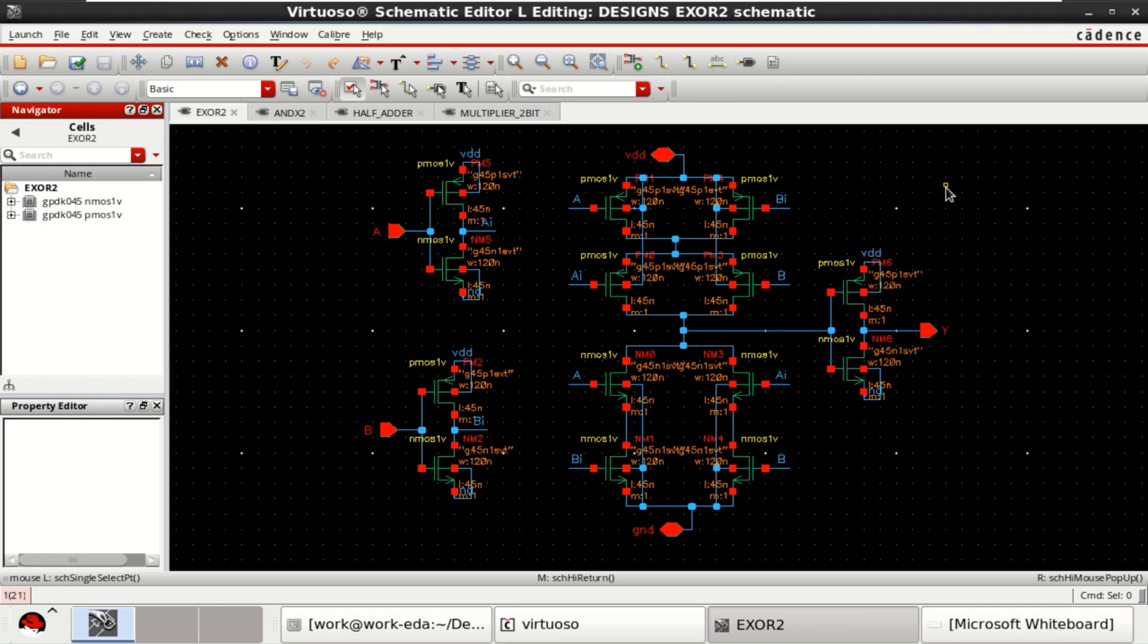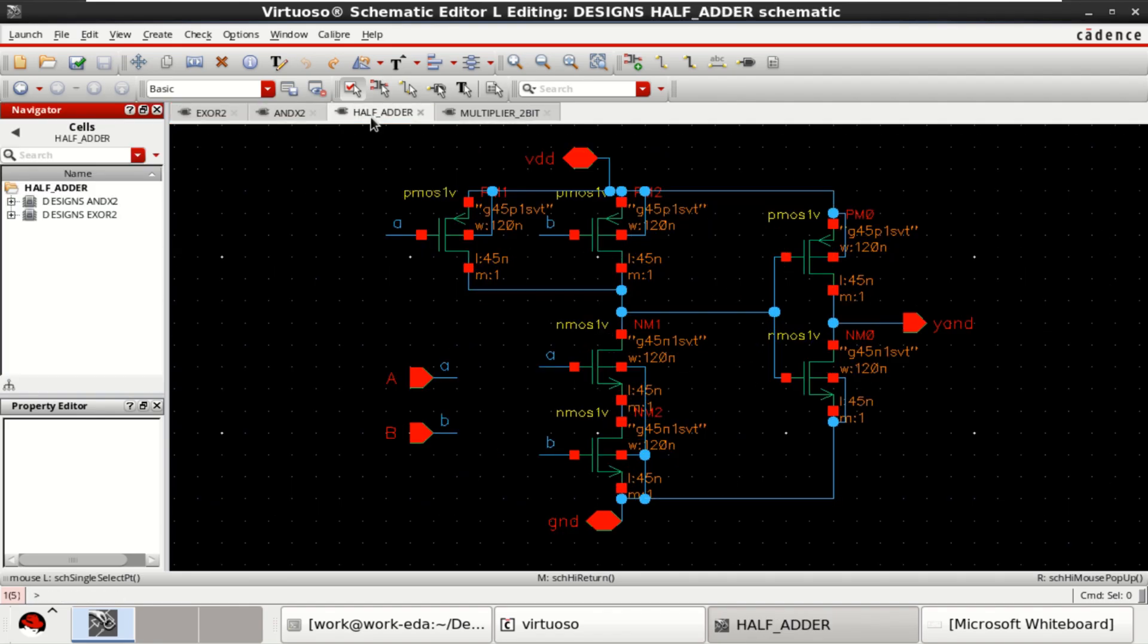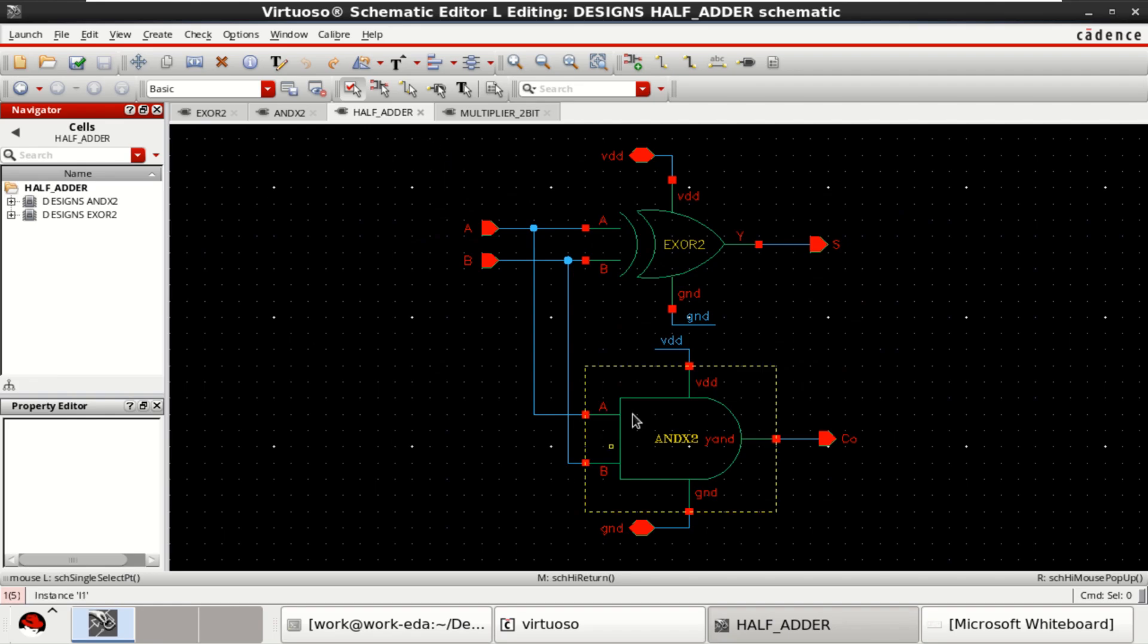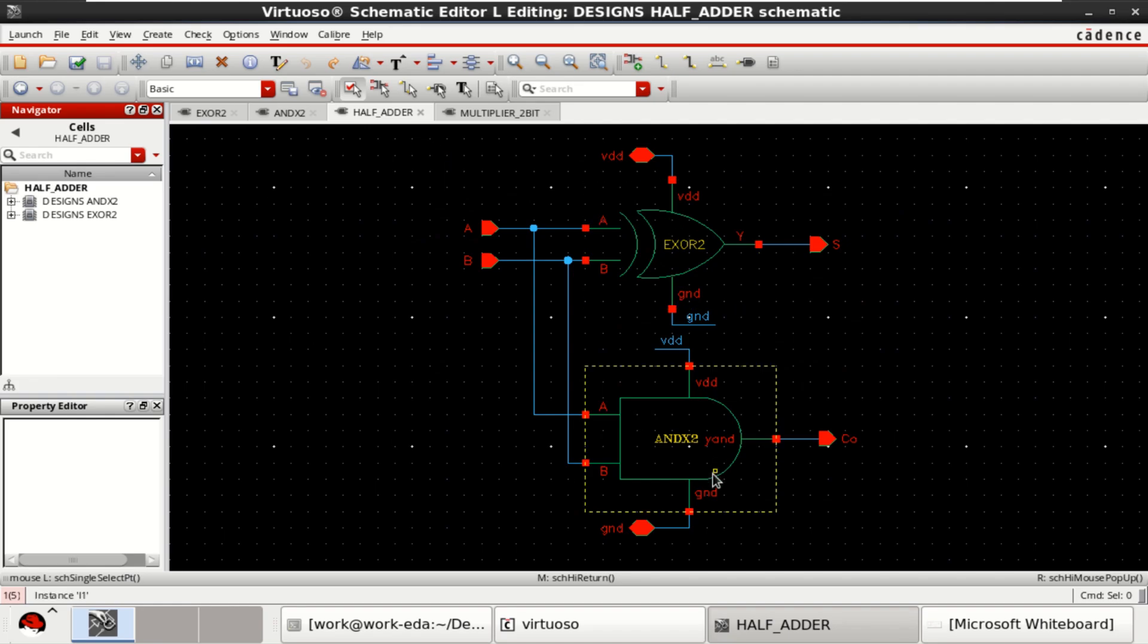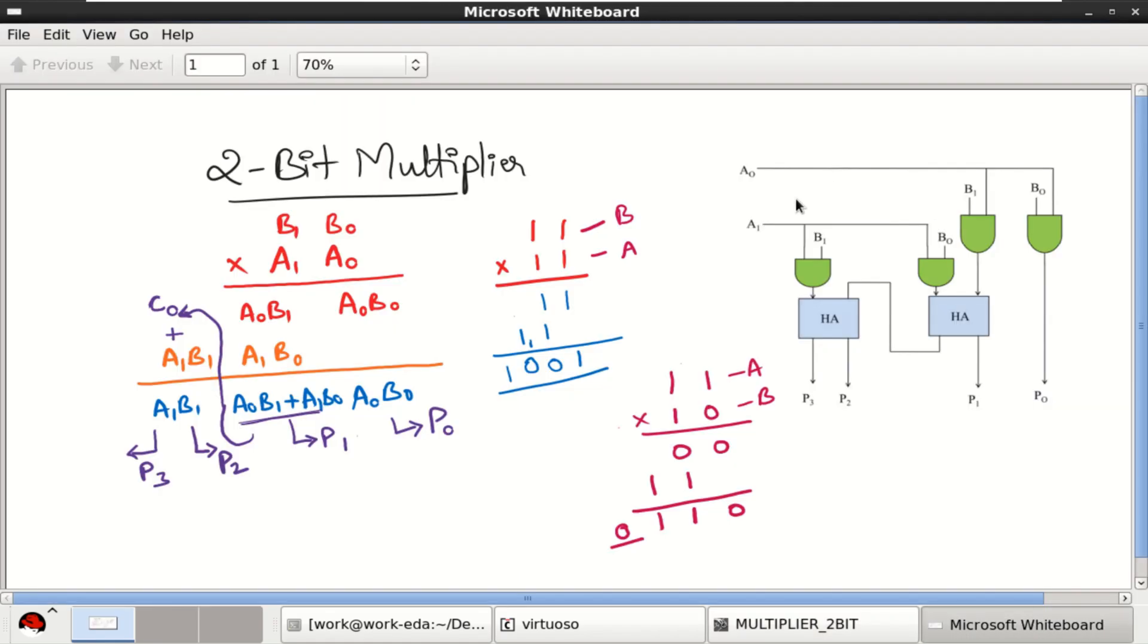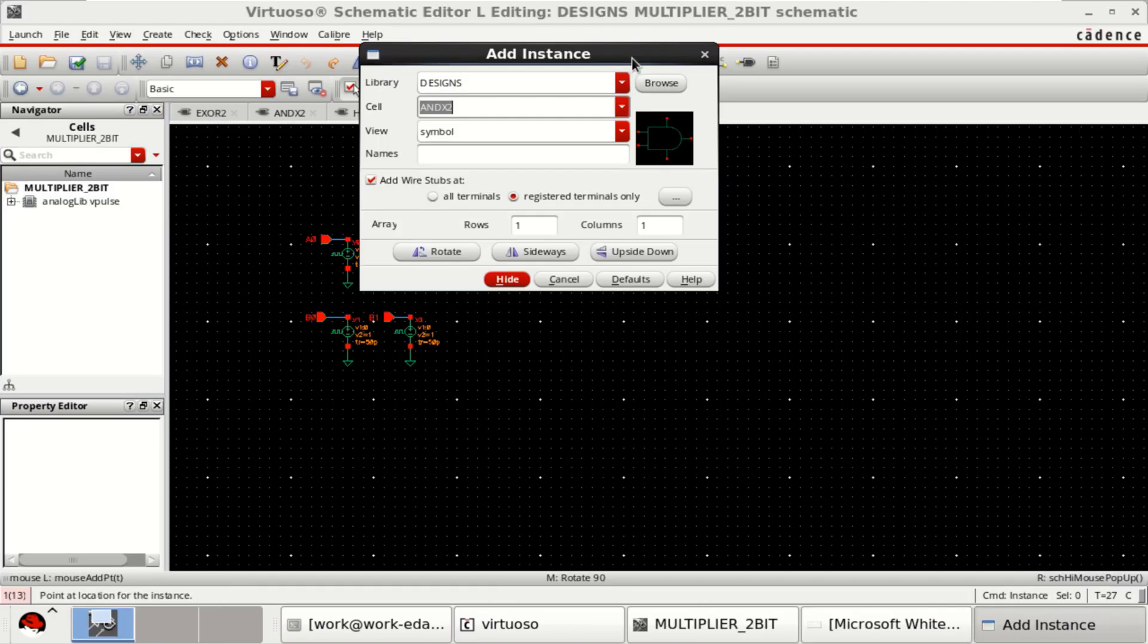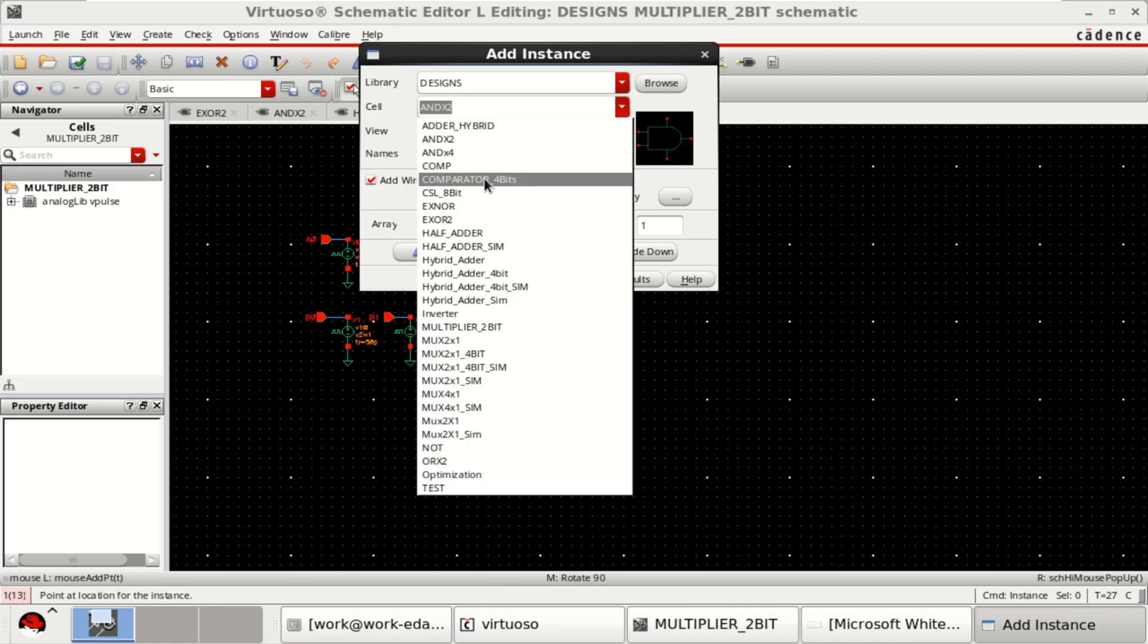For the design of a 2-bit multiplier, I have used the XOR gate followed by an AND gate. A half adder is formed by using the XOR and AND gate. Now I will design a 2-bit multiplier as shown in this particular figure. For that, I have already created the designs of half adder.